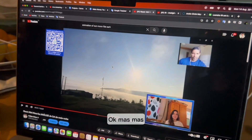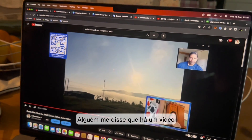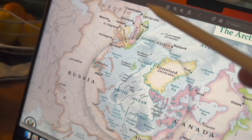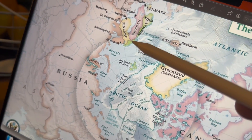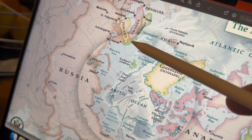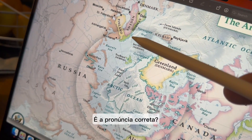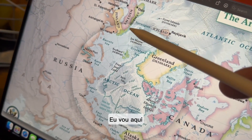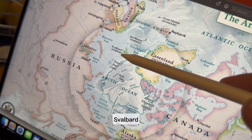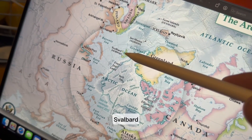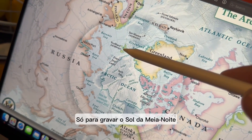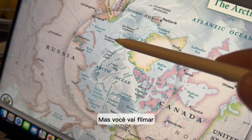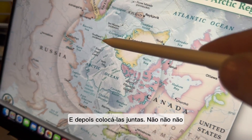Someone told me there is an actual video — I just need to find it. The other guy went to Tromsø to record the midnight sun. We're going there to film it properly — you're going to film it, not take pictures and put them together.